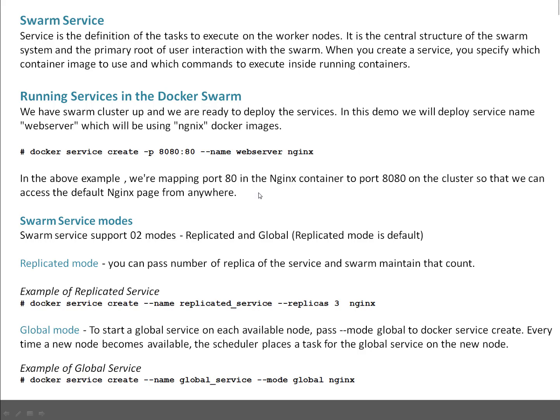In replicated mode, you can pass the number of replicas of a service and Swarm maintains that count. Let's say you create a service where you specify five, two, or three replicas — whatever value you want. Swarm always maintains that particular replica count and makes sure those many replicas are always up and running. In case one replica dies due to some issue, Swarm automatically creates a new replica so that it can maintain the desired state.